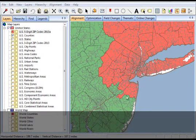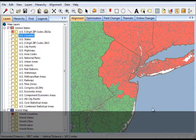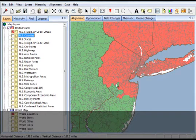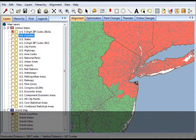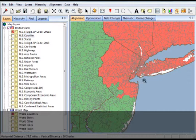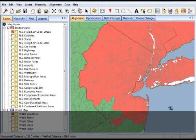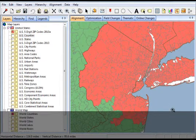Thank you for taking the time to view AlignStar's feature tutorial about changing your alignment layer. In this video we learned what the alignment layer is and how you can change your alignment layer.